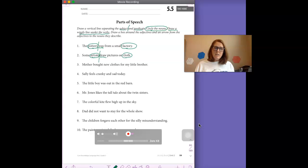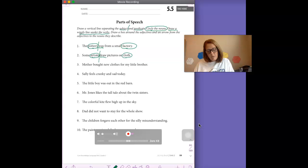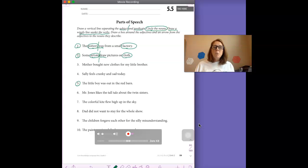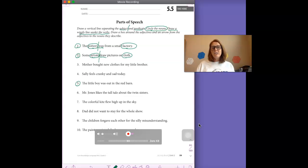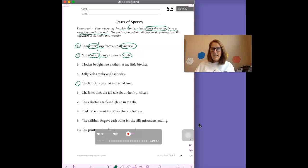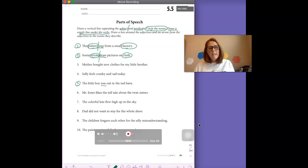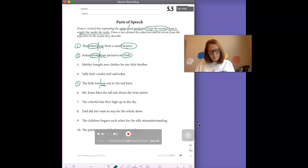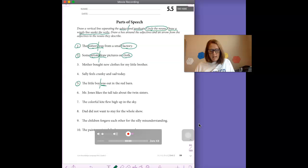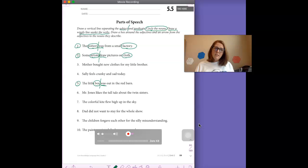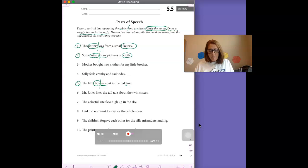Let's go down to number five. So we did number one. We did number two. Let's do number five together. The little boy was out in the red barn. Was is the verb. It's not showing an action. It's what we call showing a state. It's a state of being. He was. So I'm going to put a squiggly line under was. I'm going to draw my line between boy and was because the noun, who or what the sentence is about, it's about the boy. And there's another noun in that sentence. That's right. It's barn. Excellent.